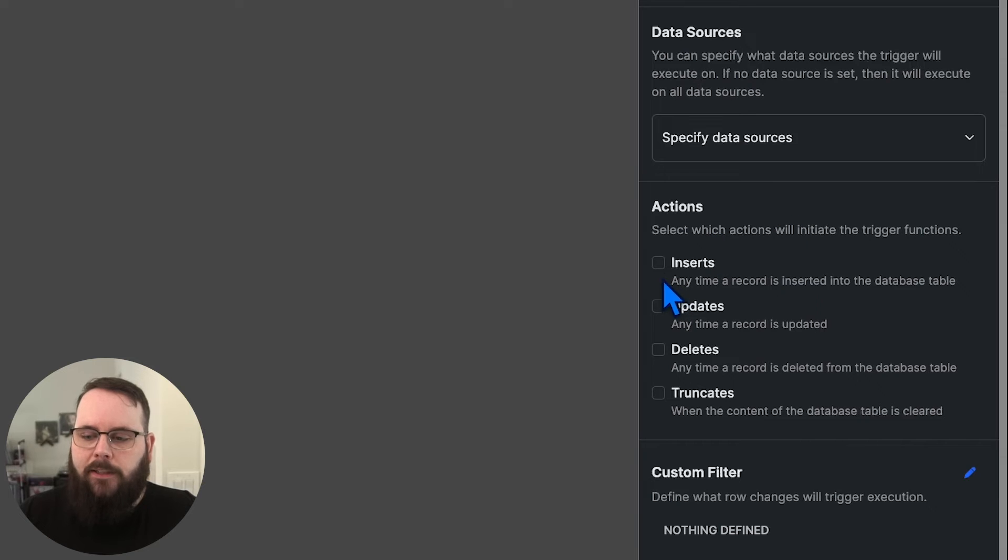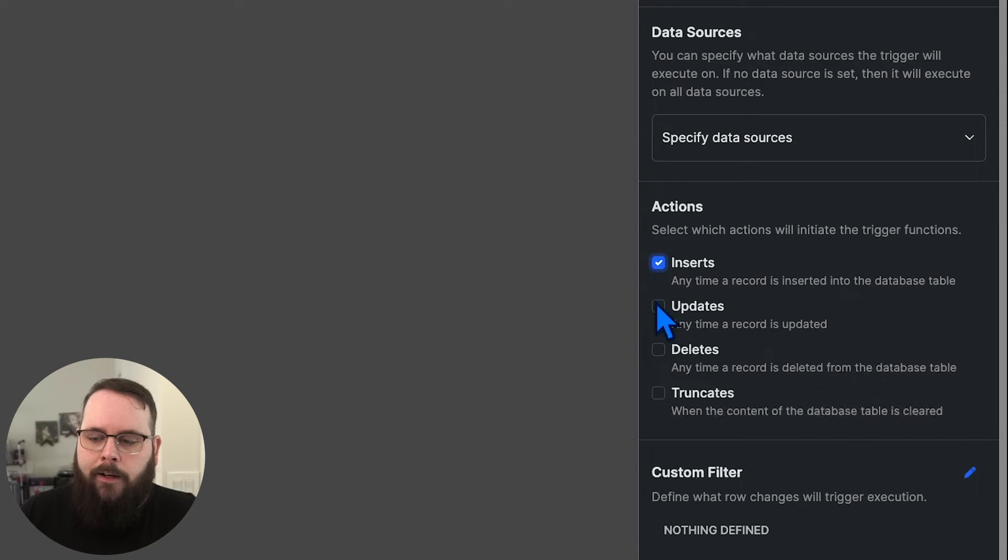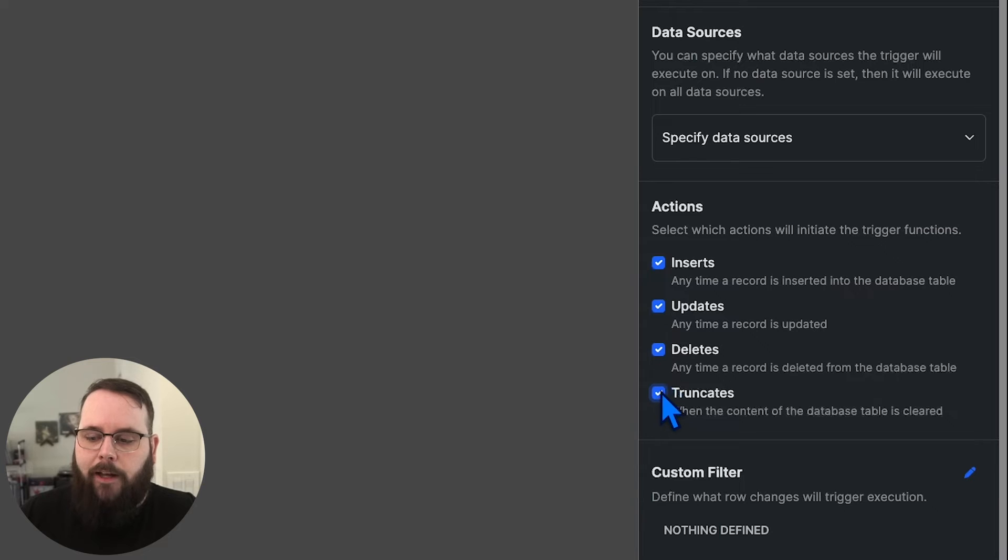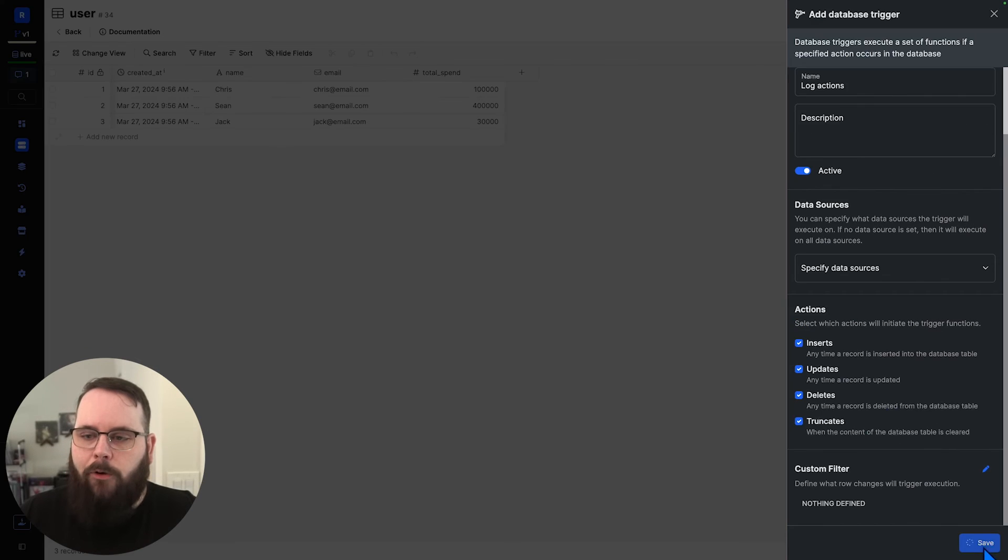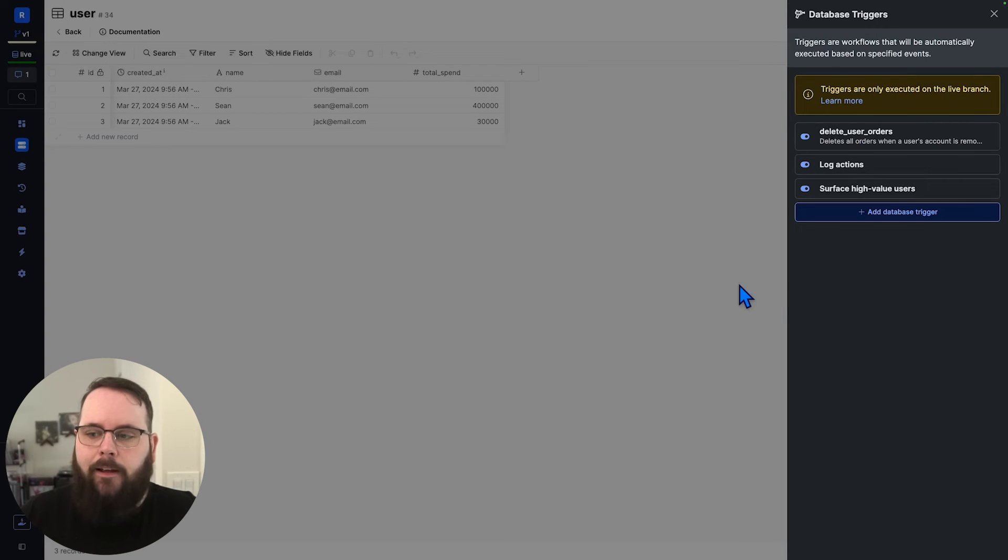We'll let it run on all data sources. And I'm going to say I want this to run on inserts, updates, deletes, and truncates. We want this to run on everything. We'll go ahead and save that.